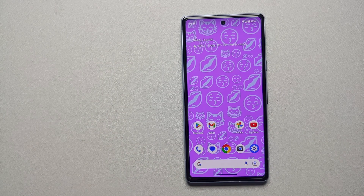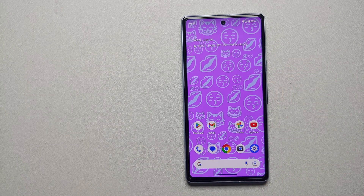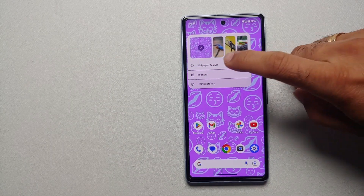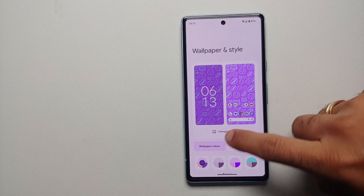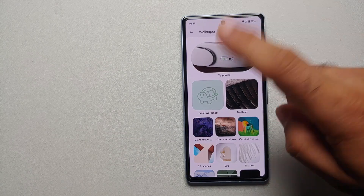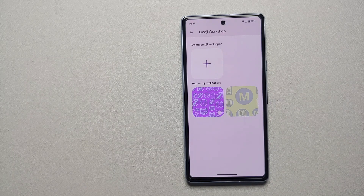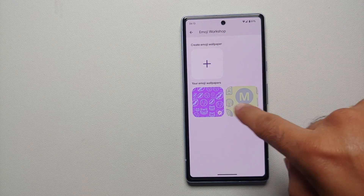Next thing you need is patience and an internet connection. After five or ten minutes, press and hold on the empty space on your home screen, then go into Wallpaper and Style, then Change Wallpaper, and the option of Emoji Workshop is going to show up. You do not need to reboot your device or clear any cache.